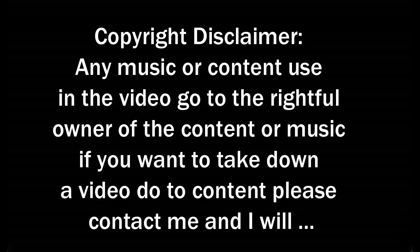Copyright disclaimer. Any music or content use in the video go to the rightful owner of the content or music. If you want to take down a video due to content please contact me and I will remove the content ASAP.